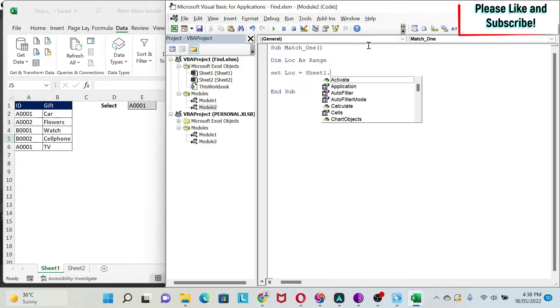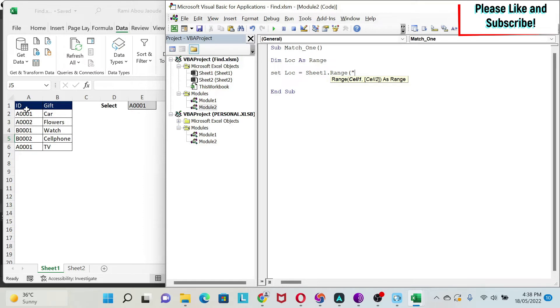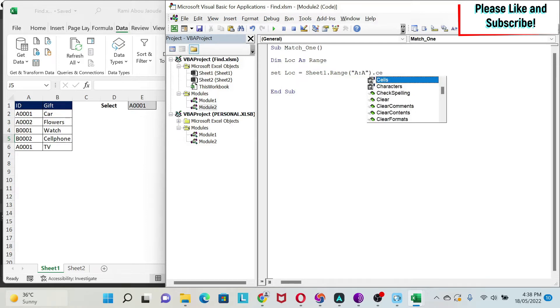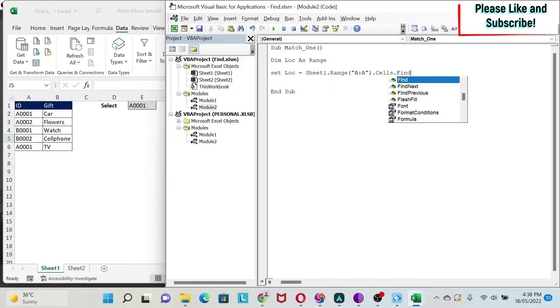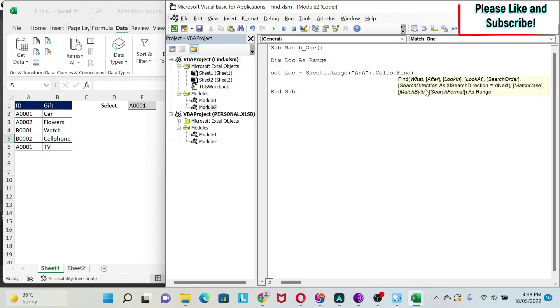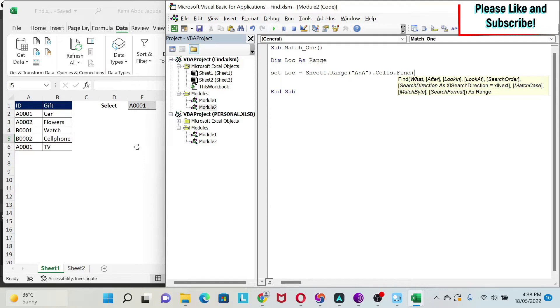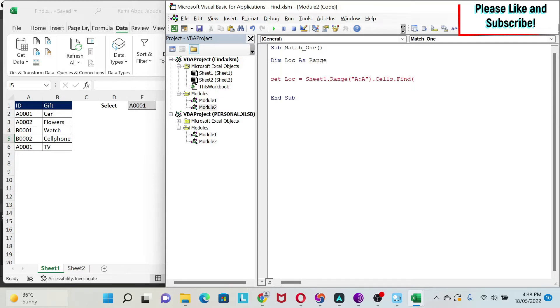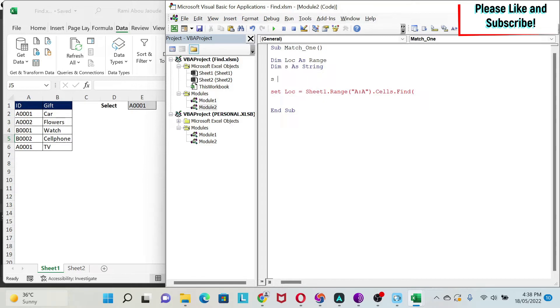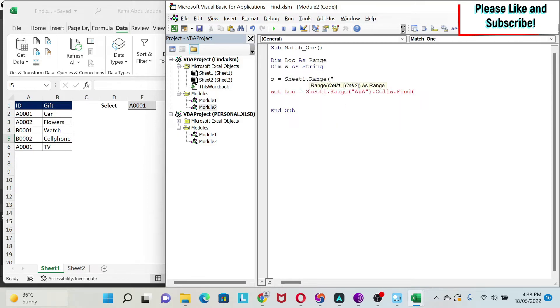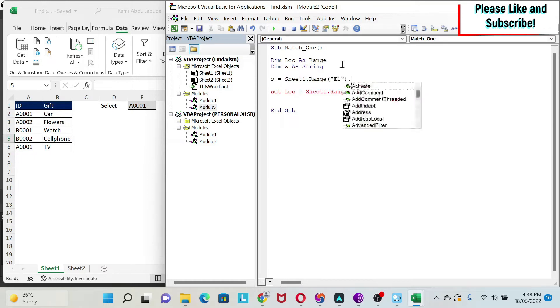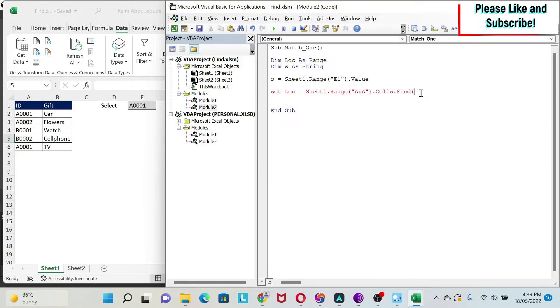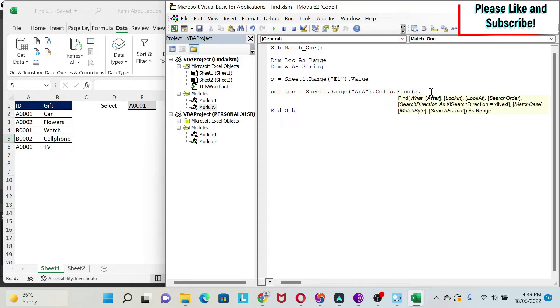We're going to try to set this lock. Remember, when you have variables like ranges, you need to use the set keyword. Set lock, equal, we have to start with a sheet. Here, my data is in sheet one. I'm going to do sheet one, dot range. I want to look in column A only. Then, you have dot cells, dot find. Here, you open the parentheses, and you get the arguments that I showed you earlier on in this lesson.